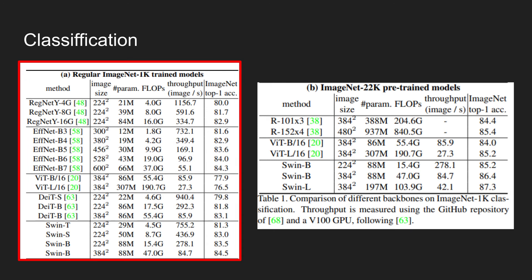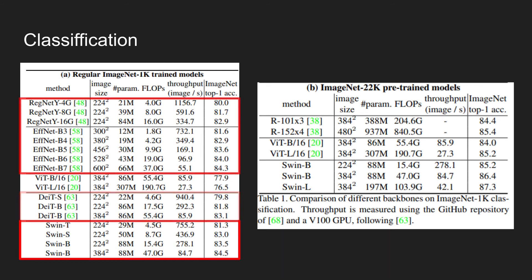Compared to the previous state-of-the-art transformer-based architectures like DeiT, SWIN transformer achieves higher accuracy. When compared to the ConvNet-based architectures like RegNet and EfficientNet, when considering speed accuracy trade-off, the SWIN transformer achieves competitive results.